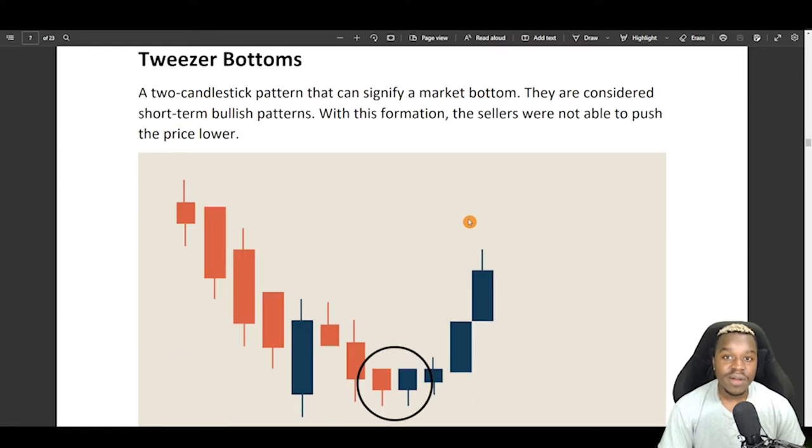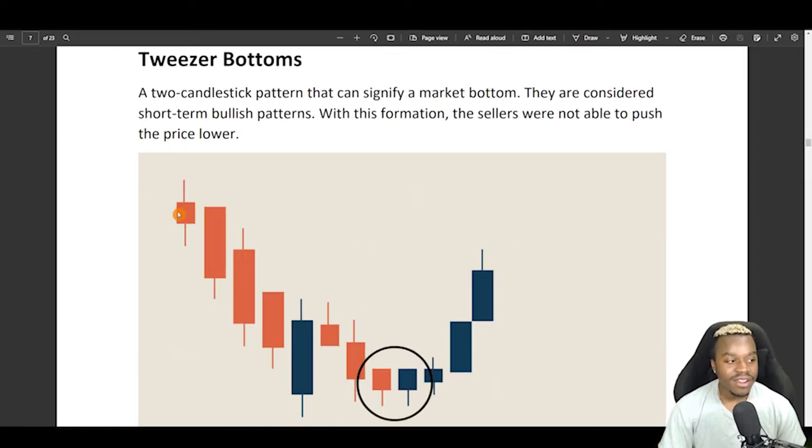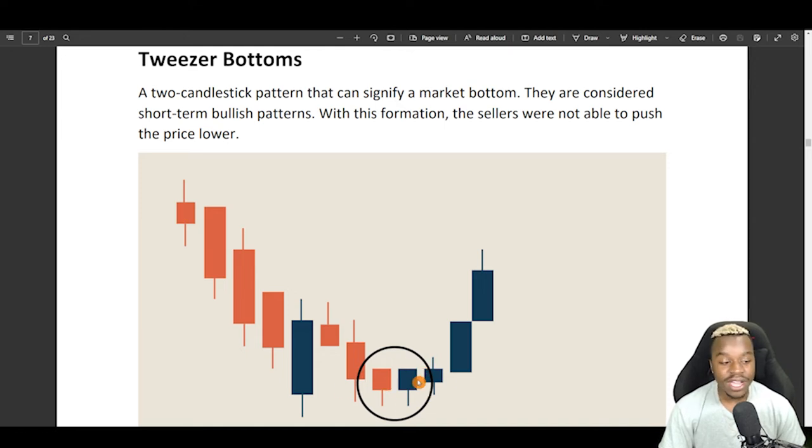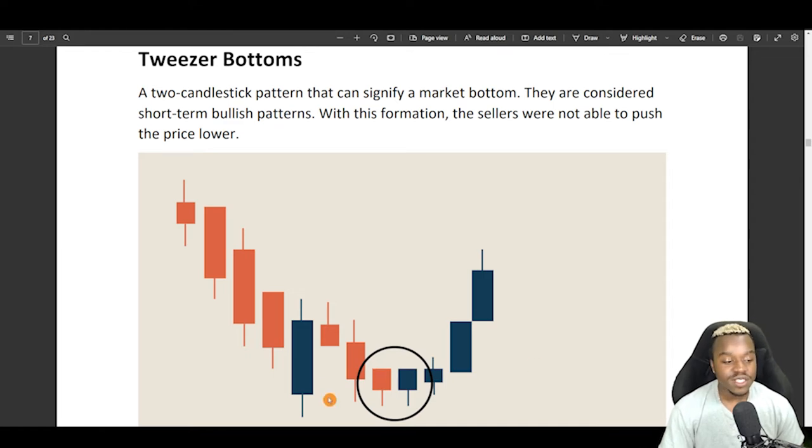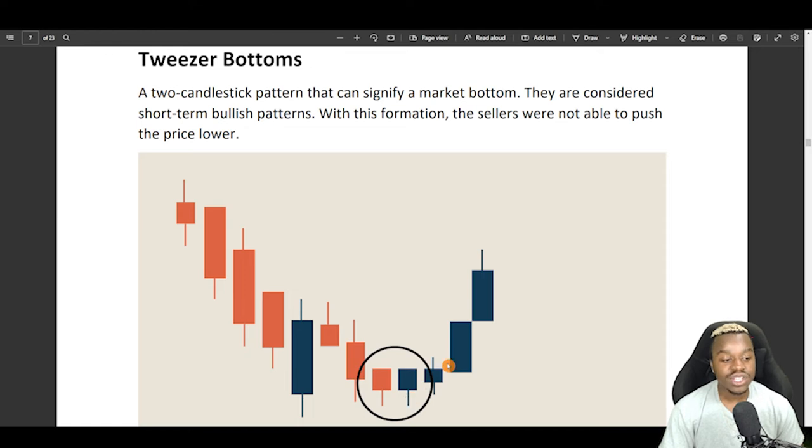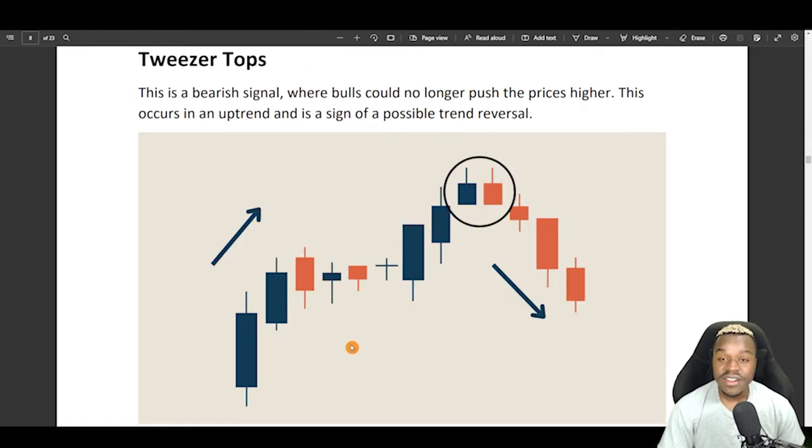This right here is probably one of the most recognizable. This is tweezer bottoms. Now, in a downtrend, when you do see something like a tweezer bottom where you get a bearish candle and a bullish candle that are pretty much identical in size, and it is towards price support, then we can see that as a tweezer bottom for price to finally have a bullish reversal.